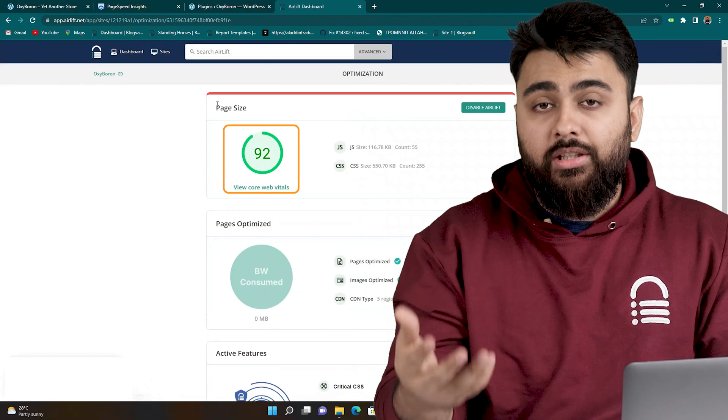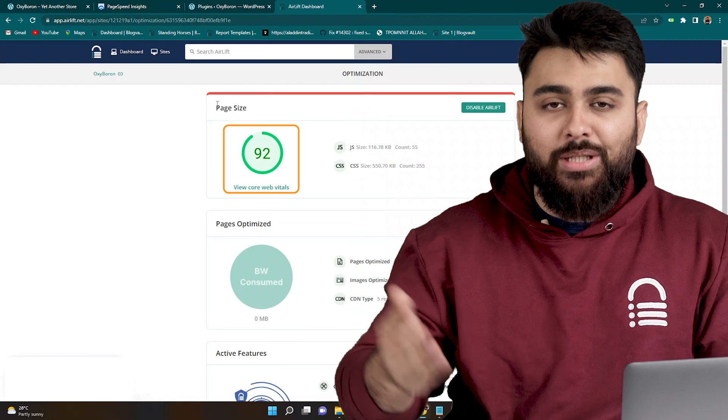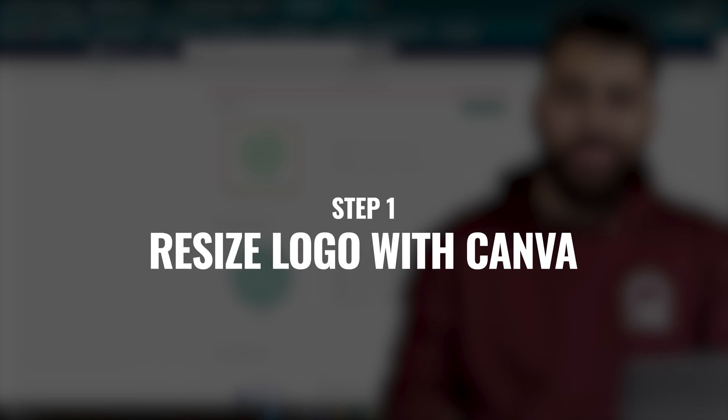Airlift also makes sure that your site stays fast as you keep adding more things to it, so it's a good long-term tool to have.